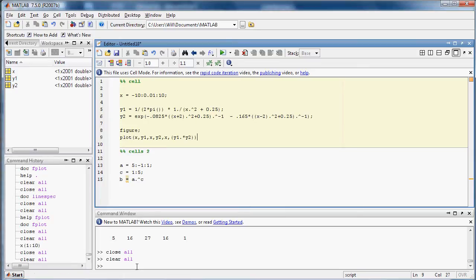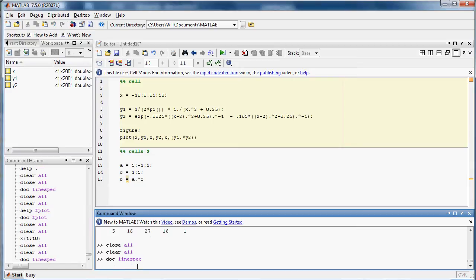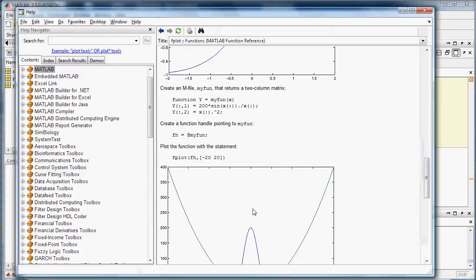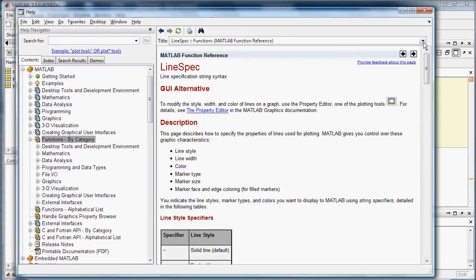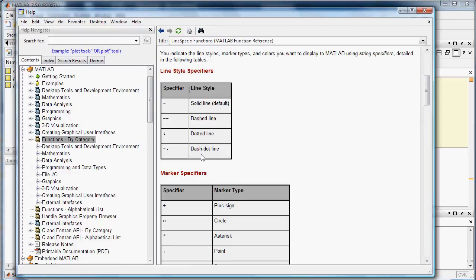If you want to know how to make your lines or markers fancier, type doc line spec, and you'll get a help window that will show you all the symbols that will denote what types of lines there are. Like there's dashed lines, dotted lines, dash dot lines, all that kind of stuff.